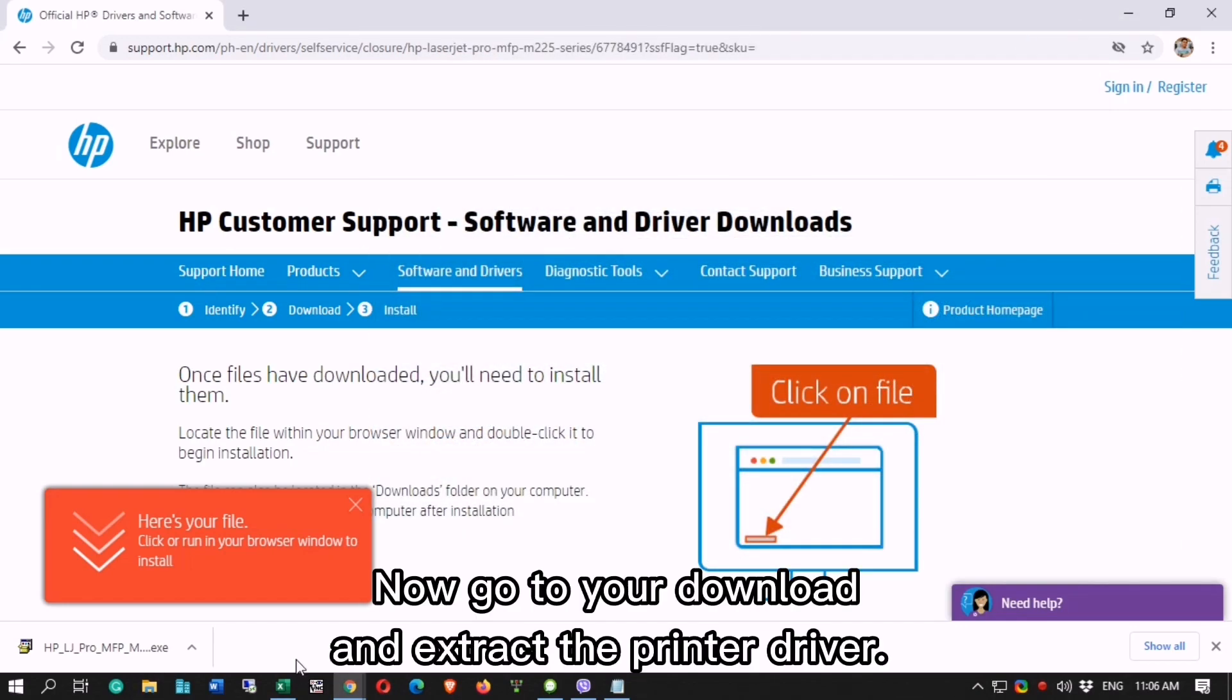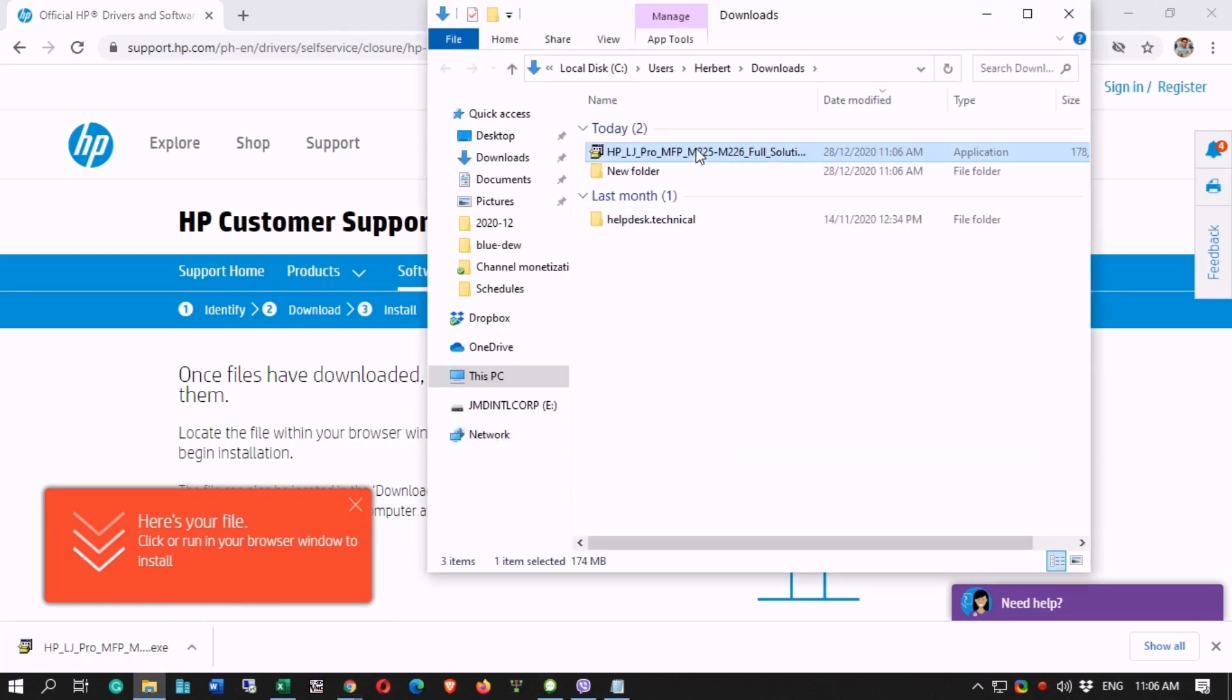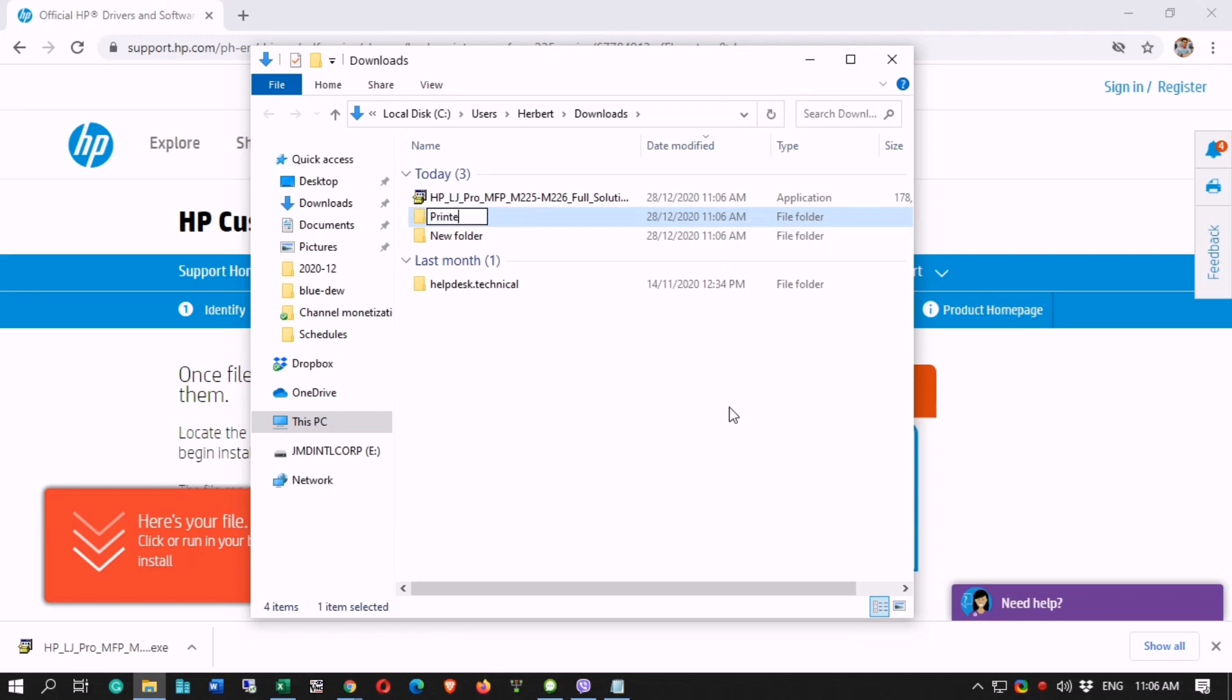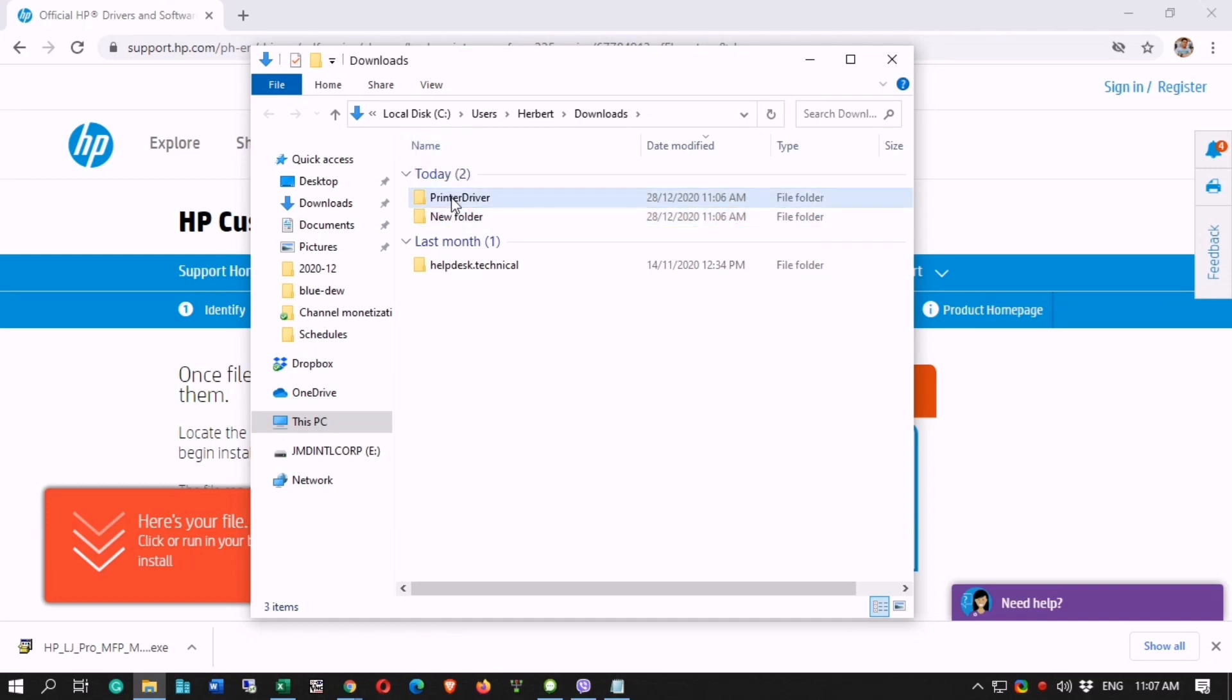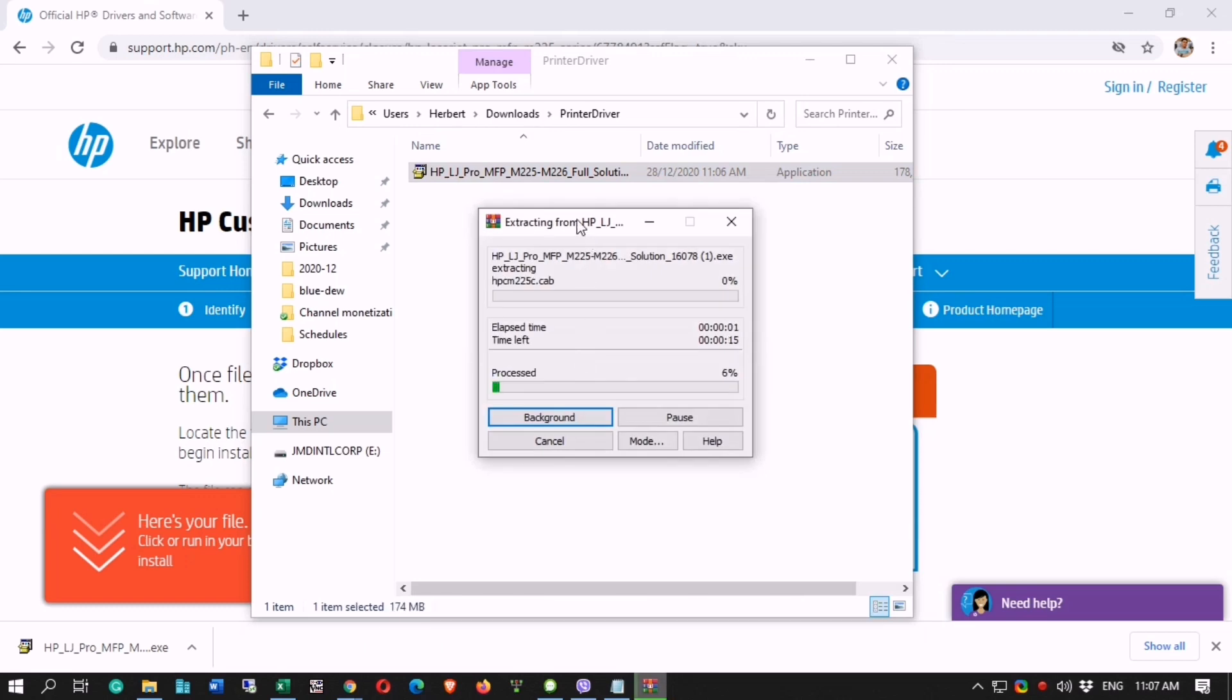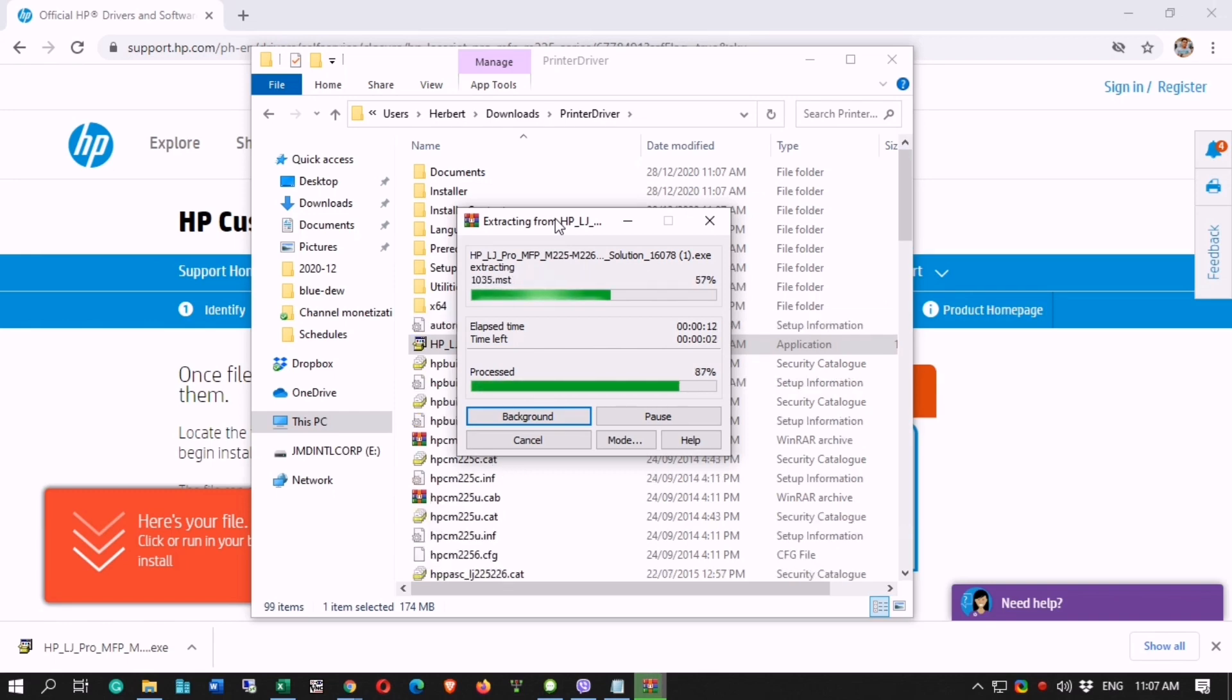Now go to your downloads and extract the printer driver. Right click and extract here.